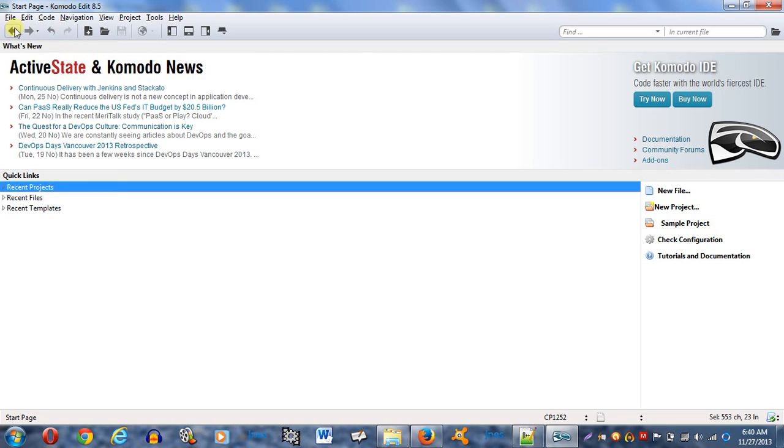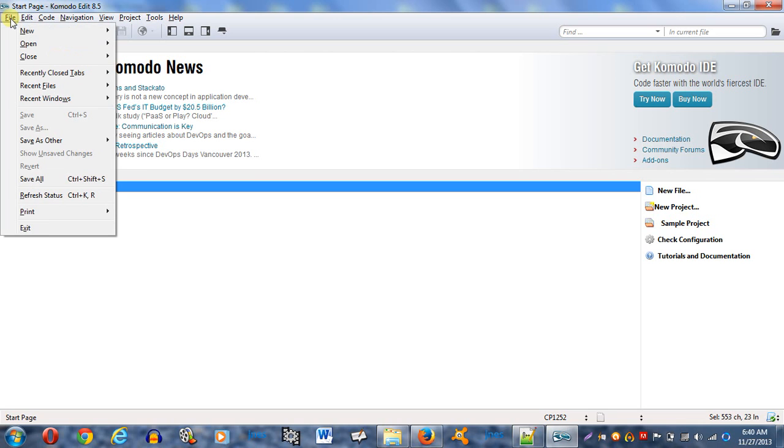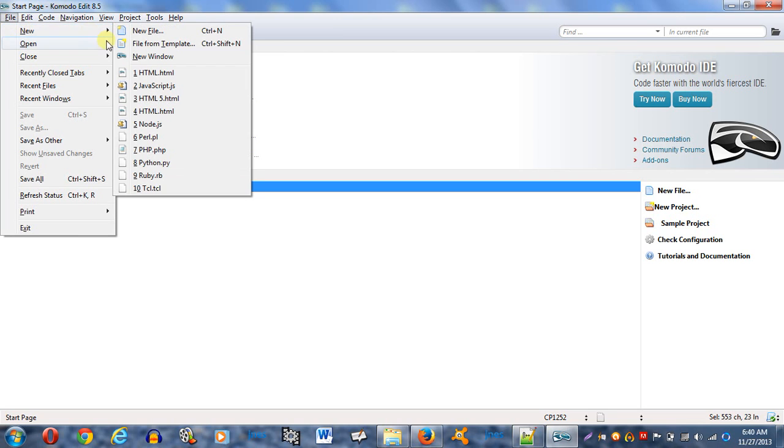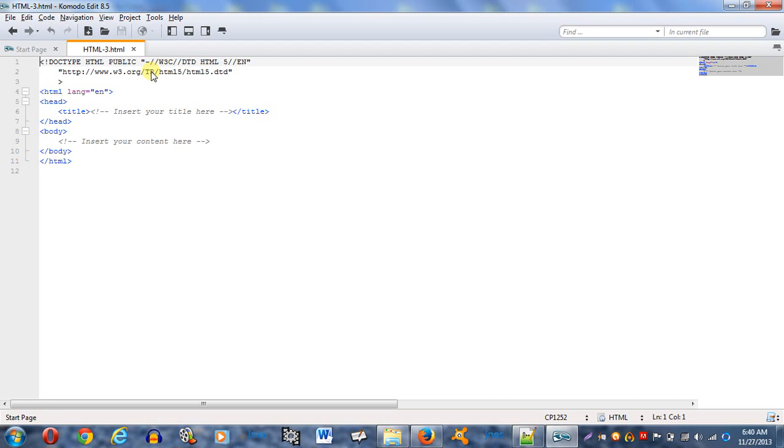So I'm going to start off with a new file. File, new, and HTML. And boom. Already Komodo got all that basic stuff out of the way for me. So that's kind of nice.